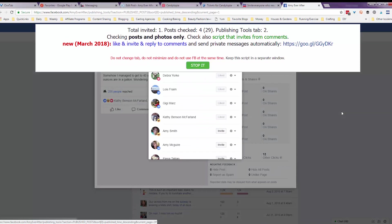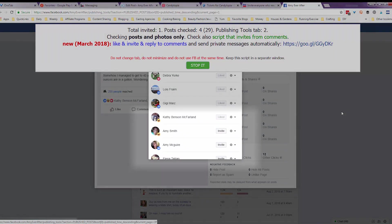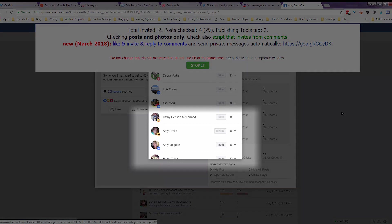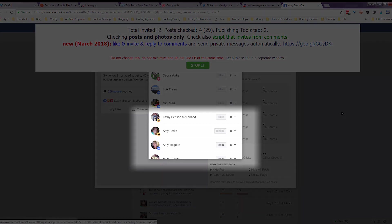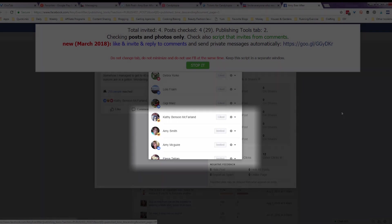Okay, now you can see that we've gotten to a post where not everyone has been invited to like my page. So the script is going ahead and inviting those people, which is very cool.